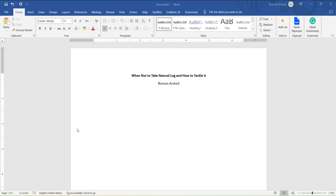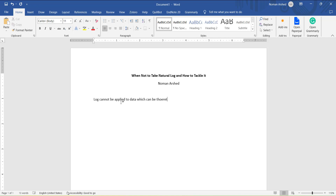In this video, I will talk about what is the limitation of taking a log and, if it is necessary to take a log, what are the few ways that you can use. One of the limitations of log is that log cannot be applied to data which can be theoretically negative — for example, net exports, net profit, or any variable that can theoretically be negative. Even if your data does not have any negative values, if you need to build a model and any future value is negative, the model will give an error. So you should avoid taking a log with variables that can be negative or even zero.